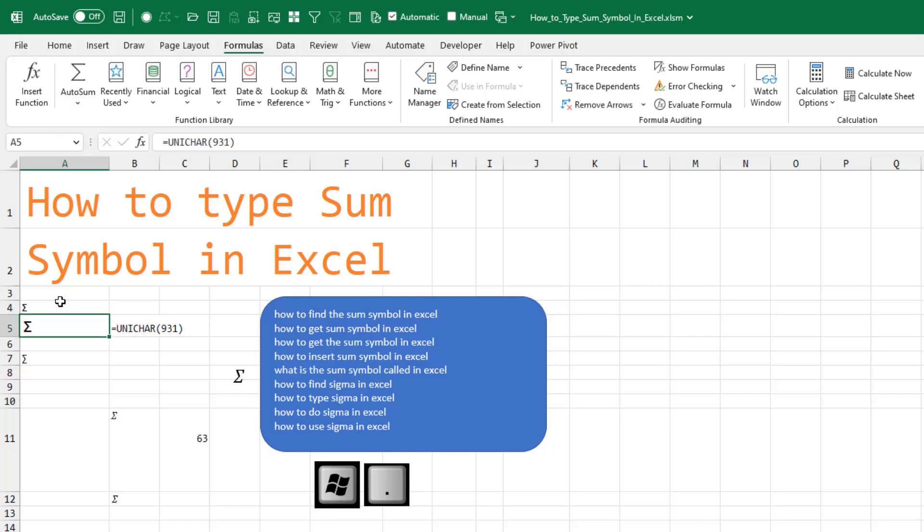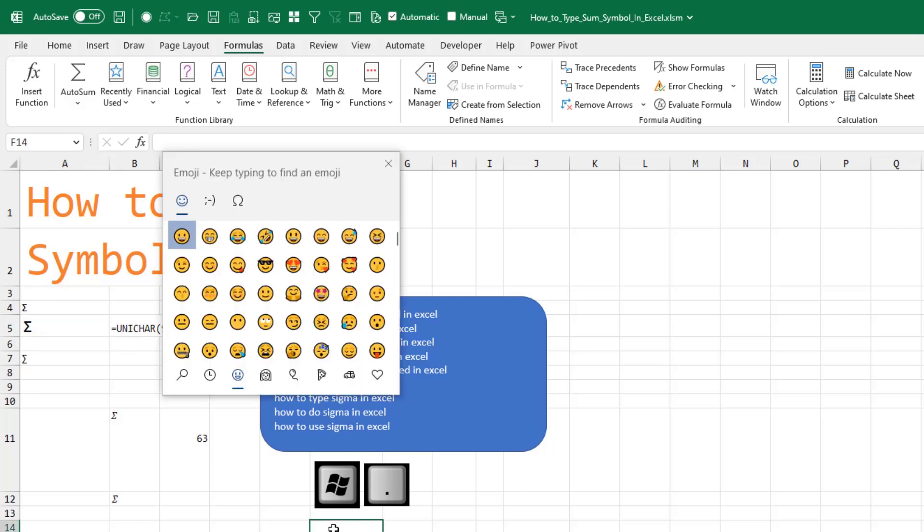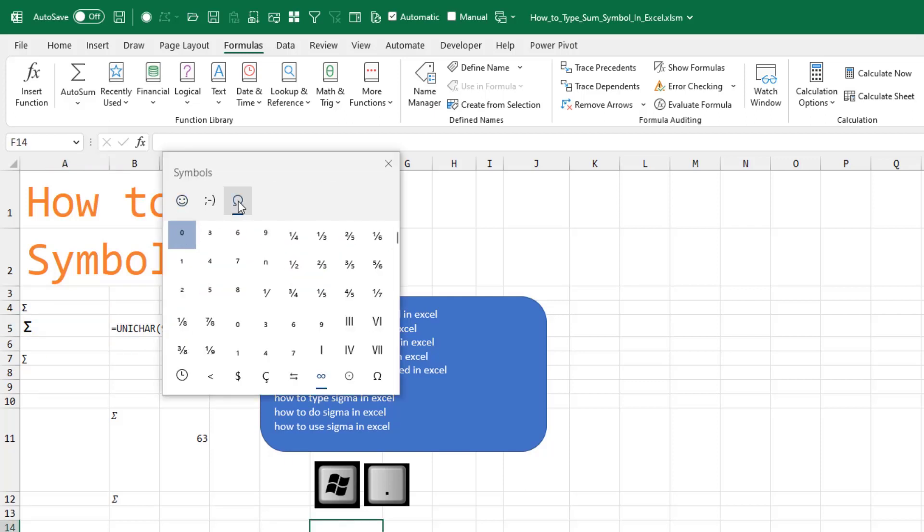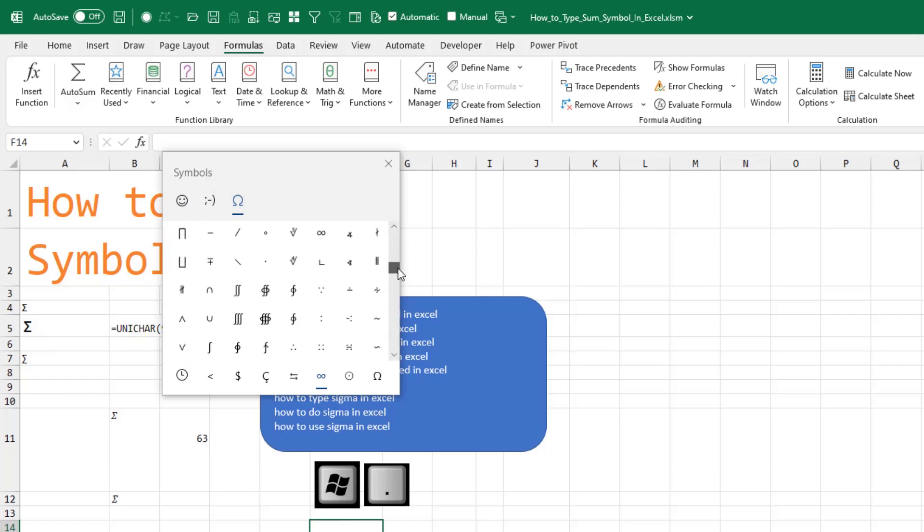There's other ways. You can hold down the Windows key and the period, which starts out with a bunch of emojis. Come here to the math section, scroll down, scroll down, scroll down right there.